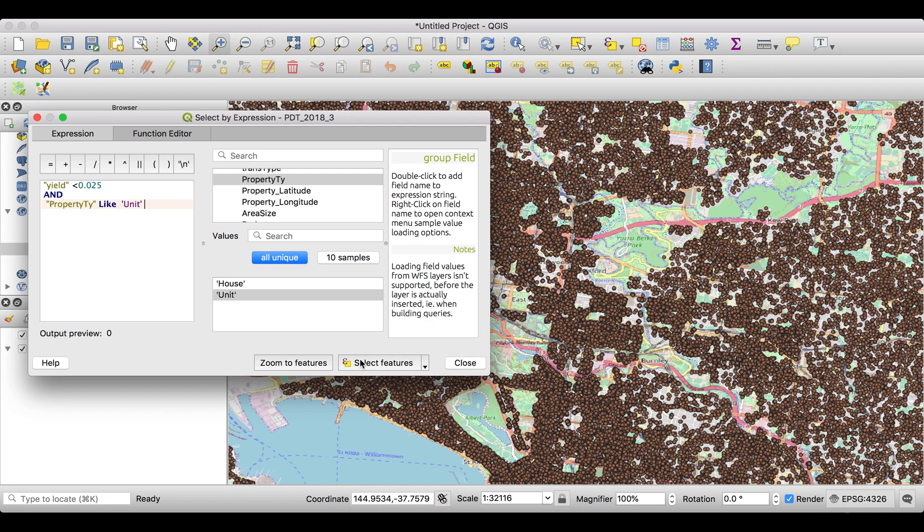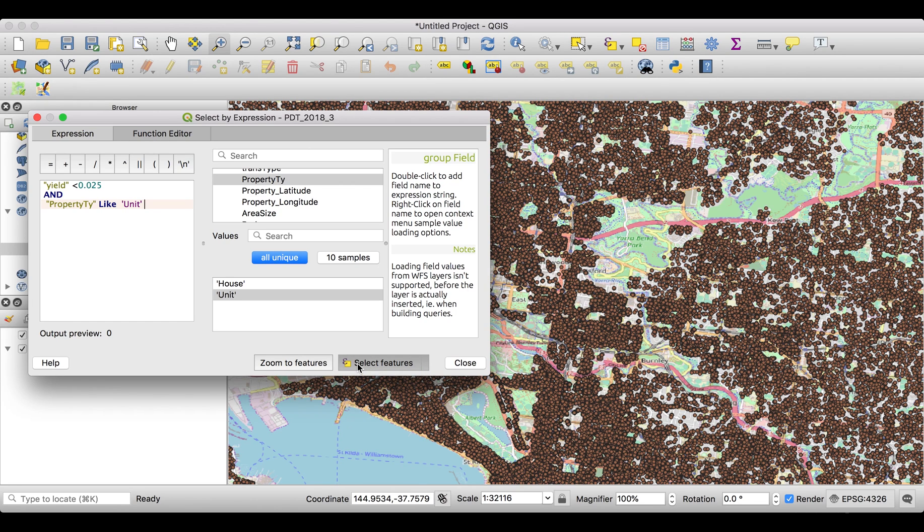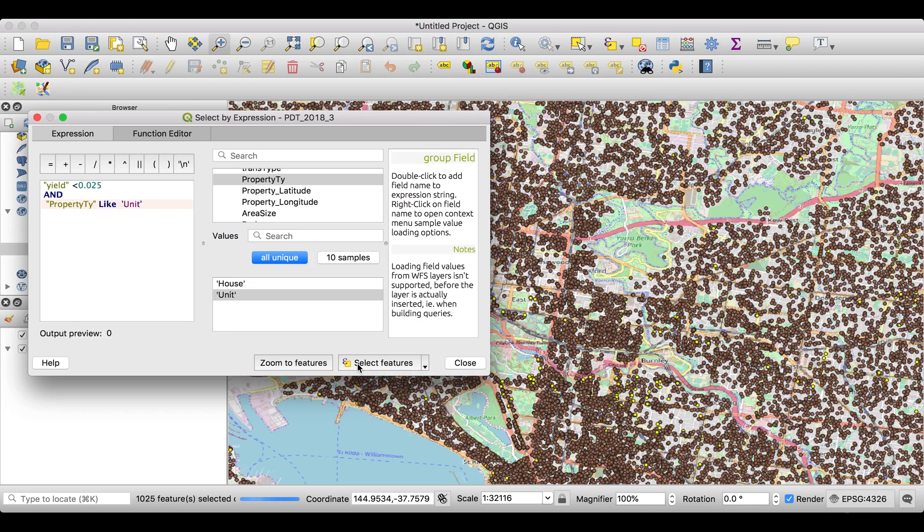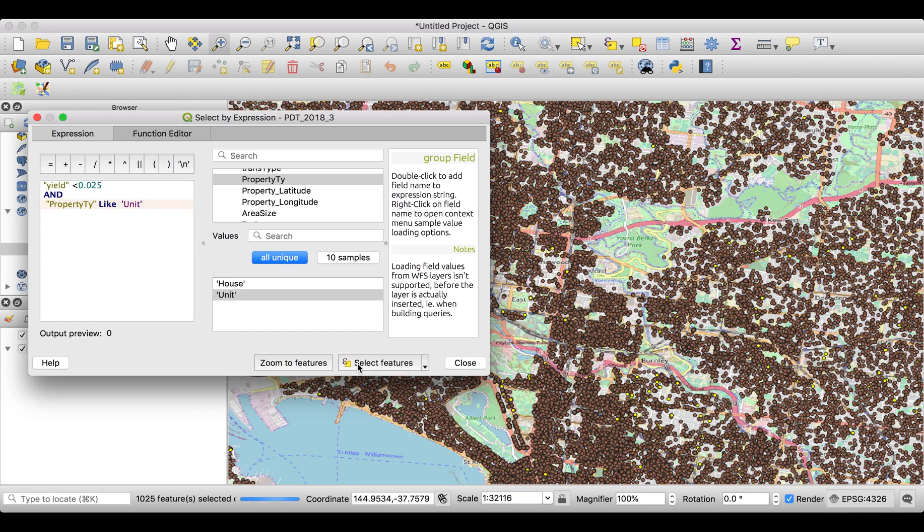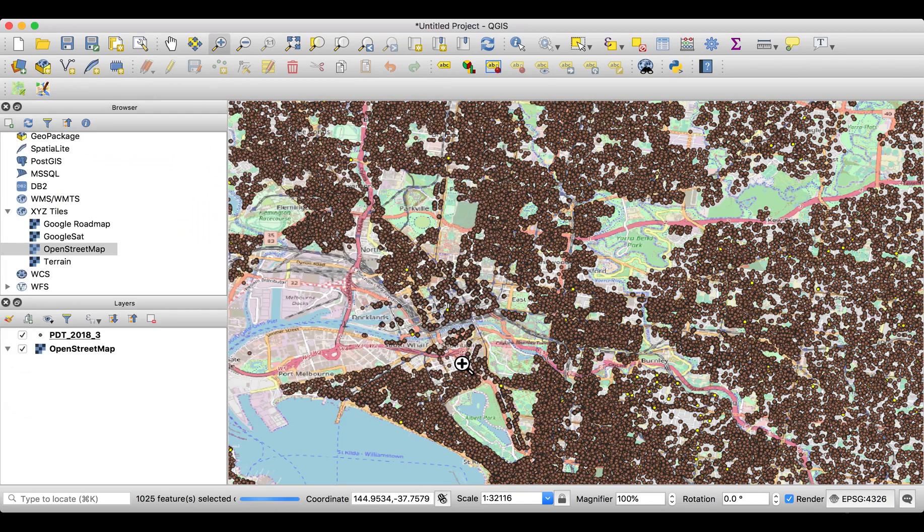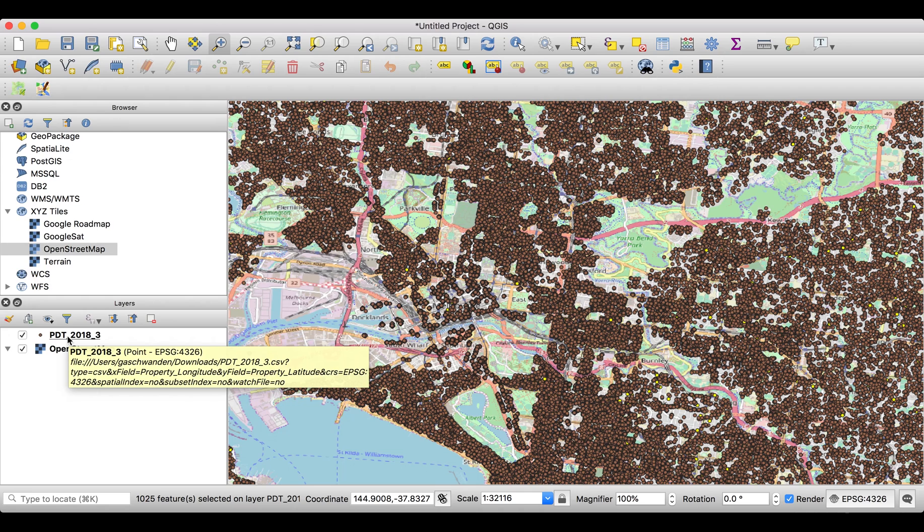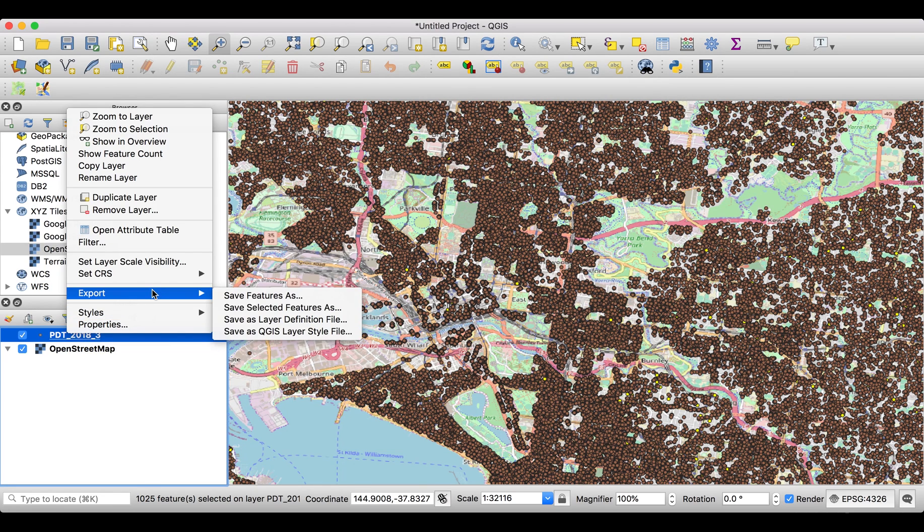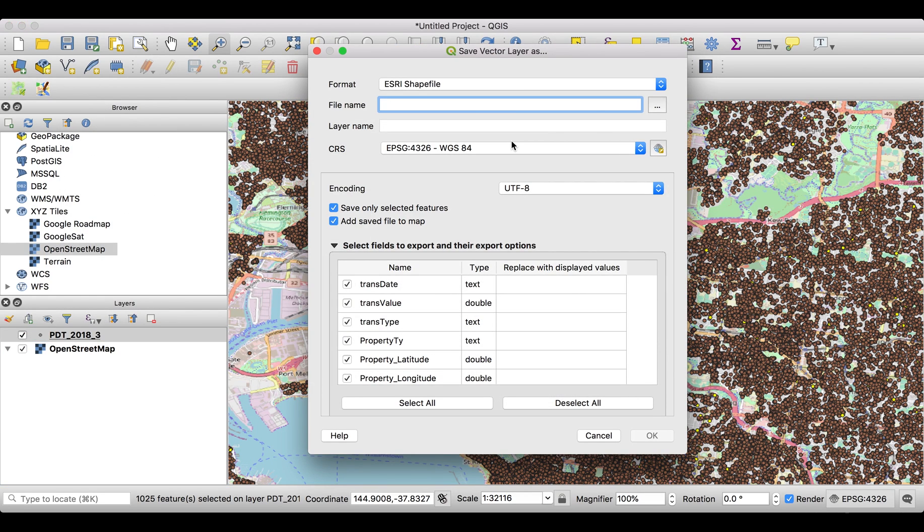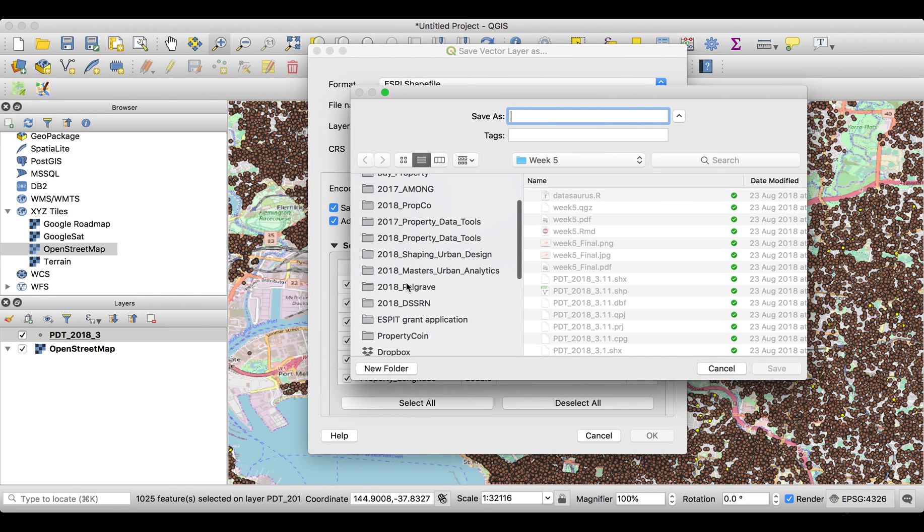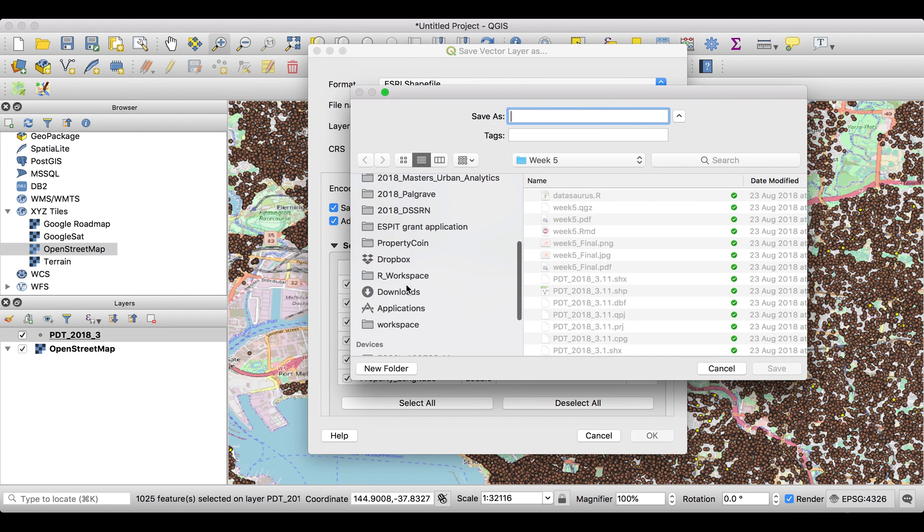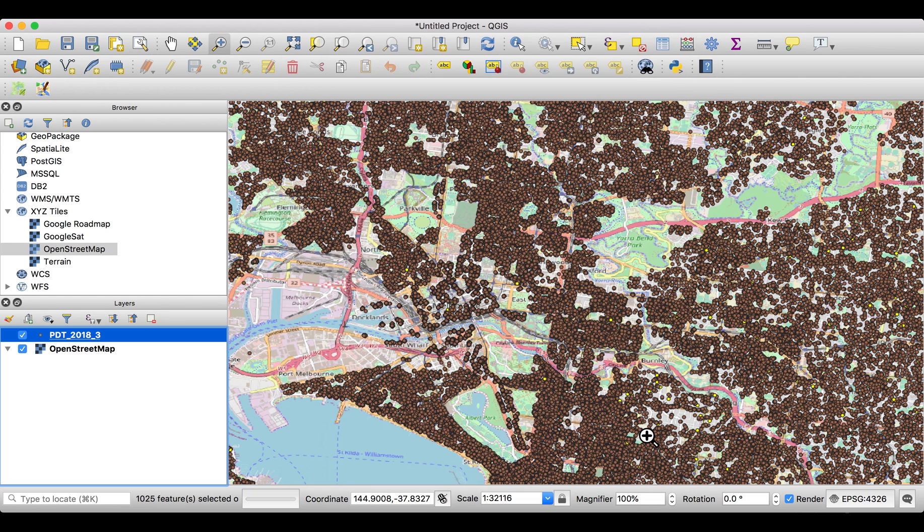Okay, and select features. So we press that button here with that orange square or yellow square. It's doing its work, going through the whole data set and collecting all of those which are fitting our description. We close this window and you see some of those dots are now yellow. We want to have them in a separate layer, so we export, save selected features as a new area. We save that as a shapefile in our downloads folder. Let's call it exactly the same way, just 0.1.